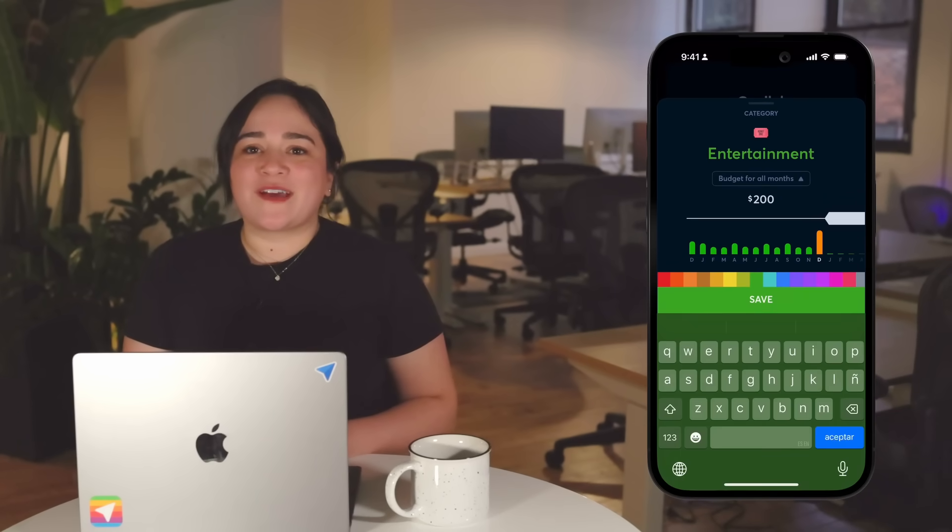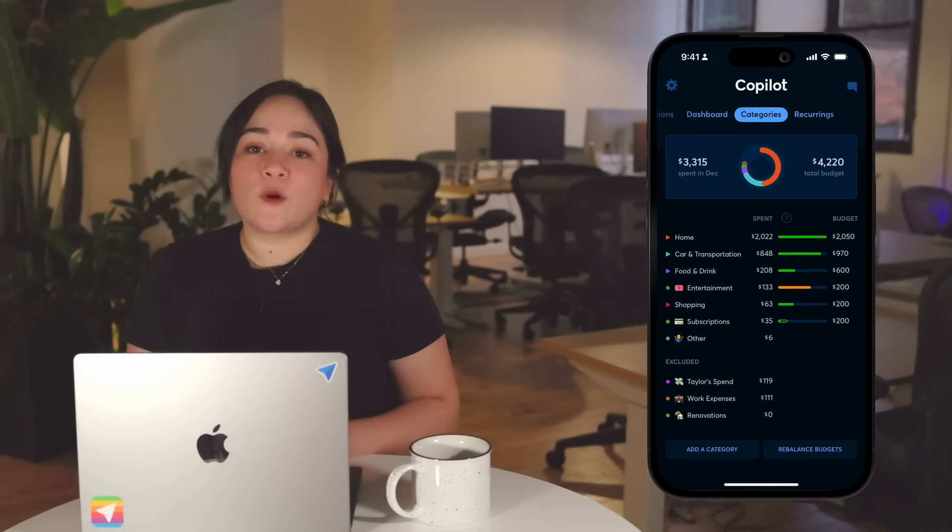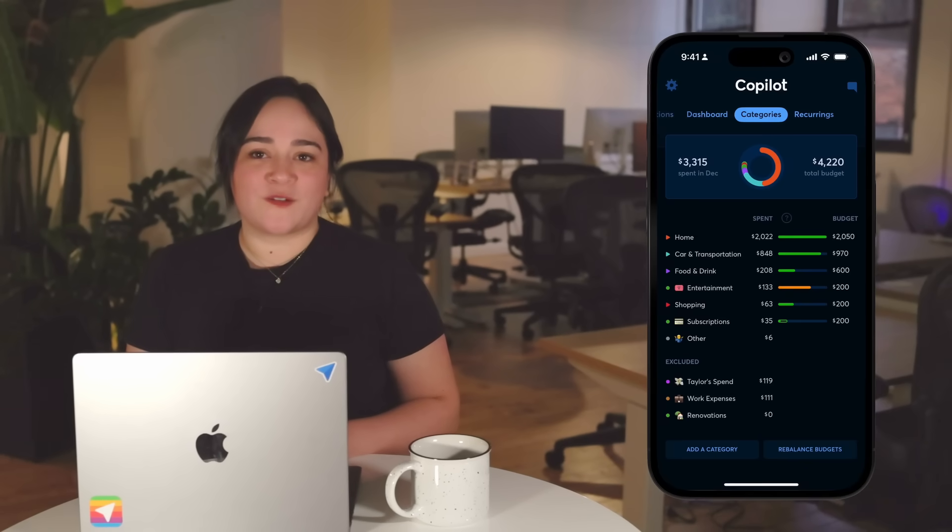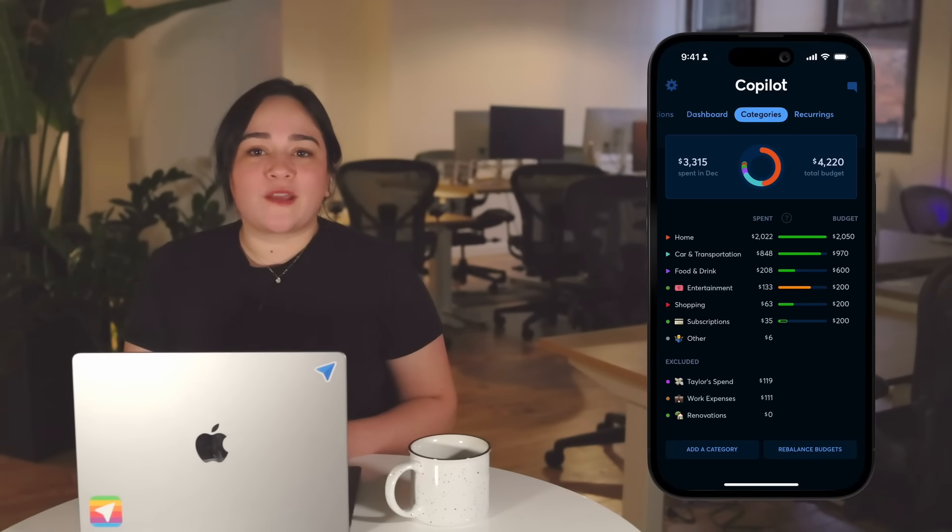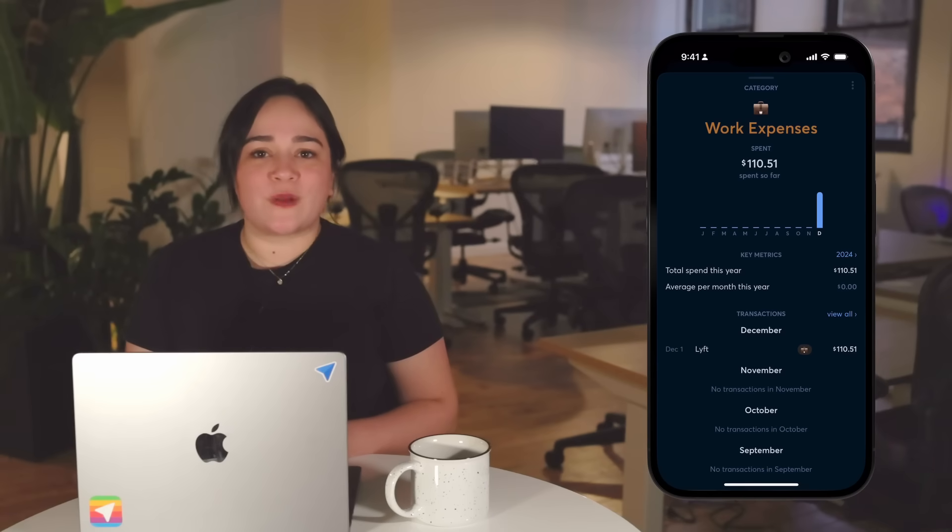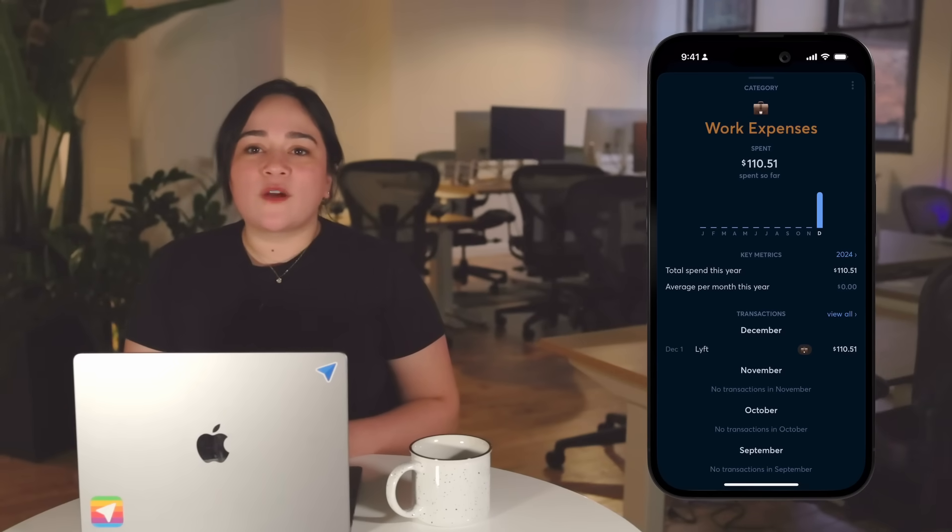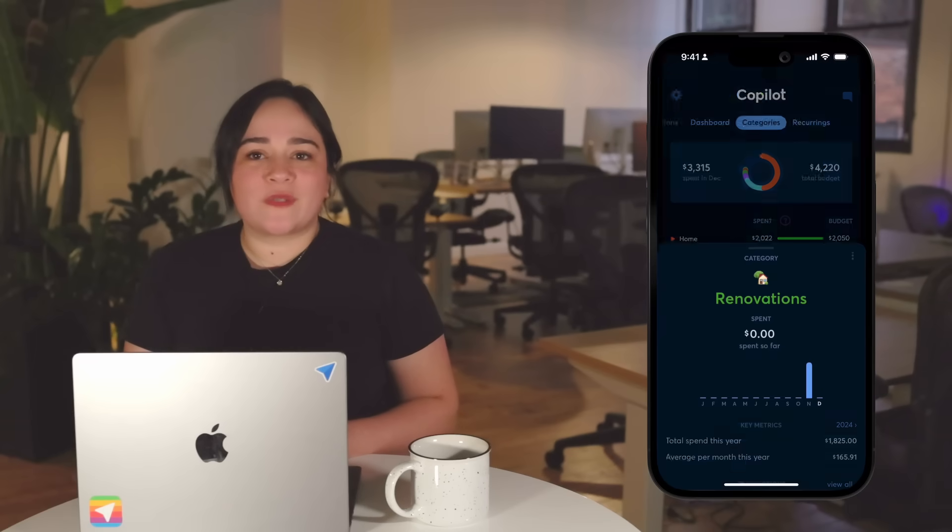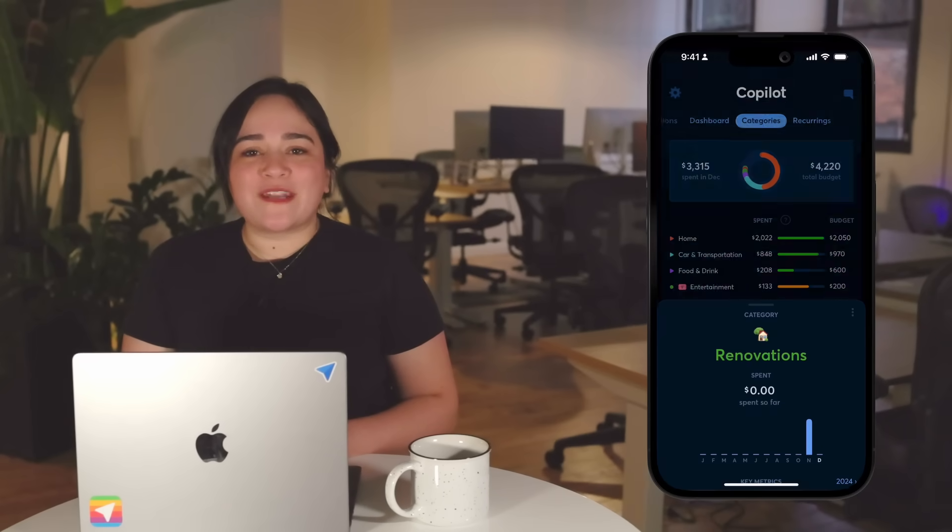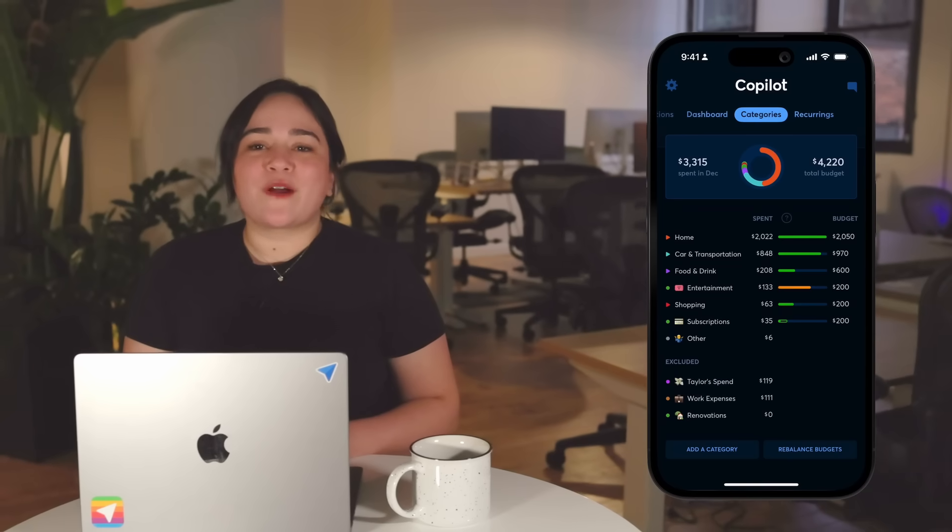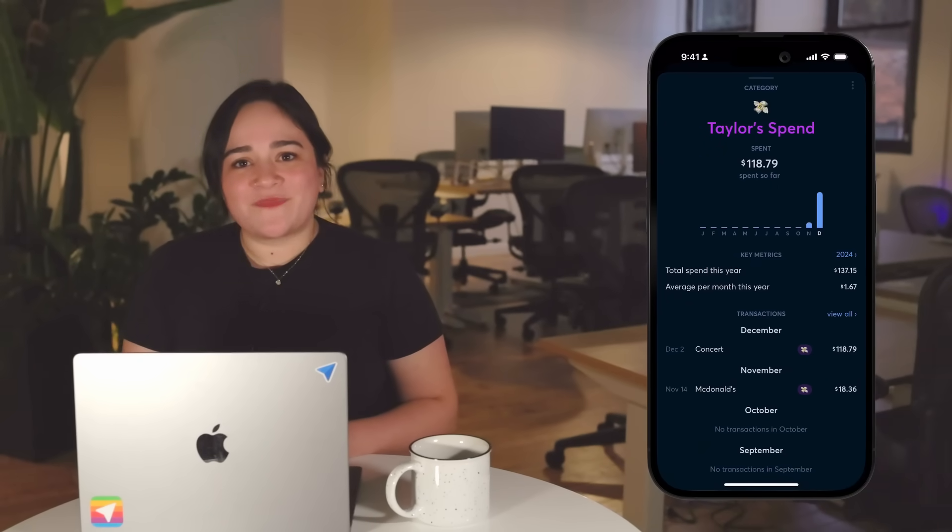When it comes to excluded categories, these are great for tracking transactions that you don't want included in your spend totals. For example, you might want to track your work expenses outside of your total budget, or exclude everything related to a large specific project, or keep spending from a family member on one of your cards in your app but out of your budget.